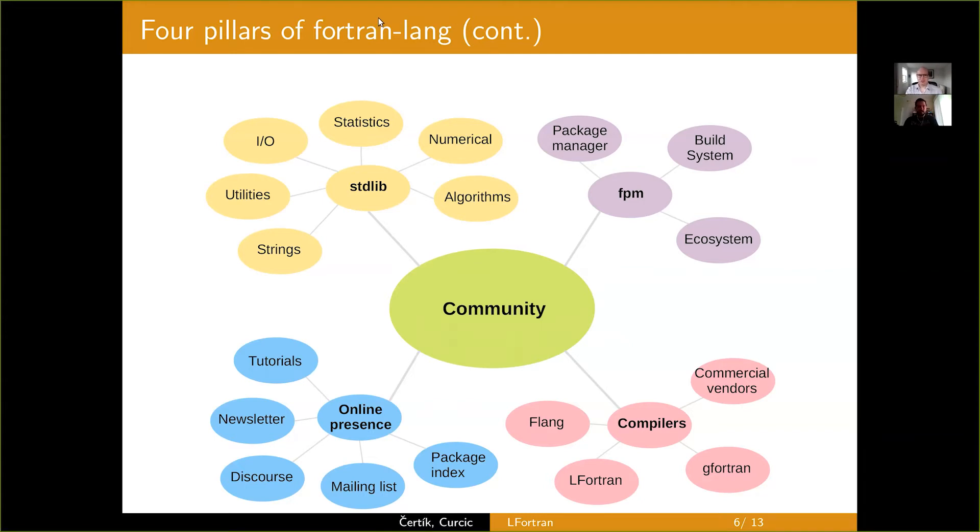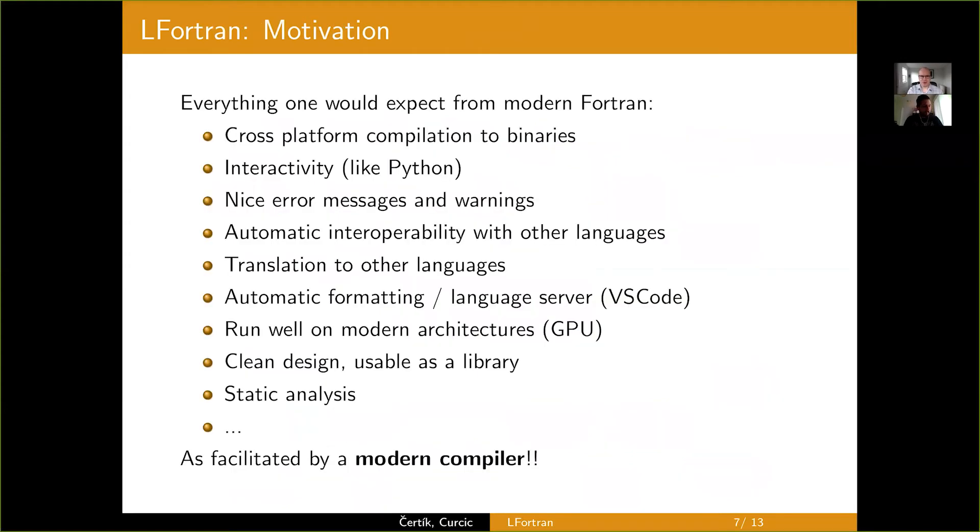Thank you, Milan, for this excellent introduction and the motivation of why we do what we do. And now let's talk about LFortran in particular. So besides what Milan said, here is a motivation just for LFortran.